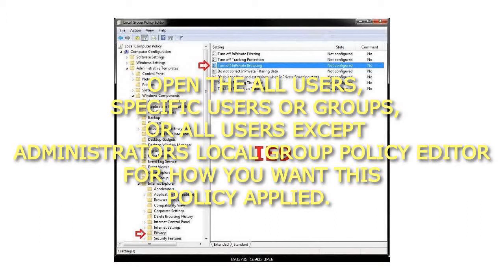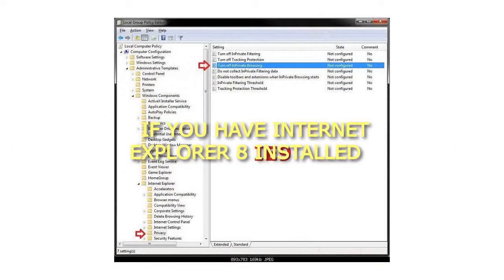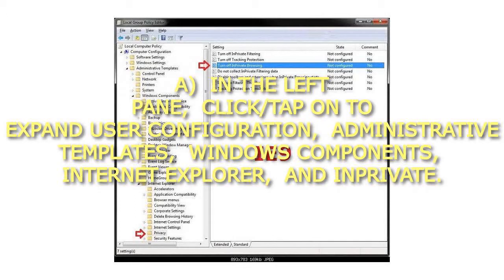If you have Internet Explorer 8 installed, in the left pane, click on to expand User Configuration, Administrative Templates, Windows Components, Internet Explorer, and InPrivate.